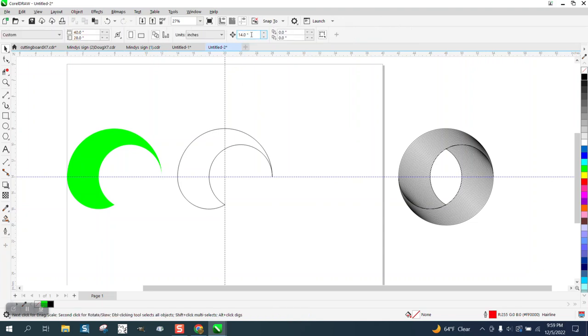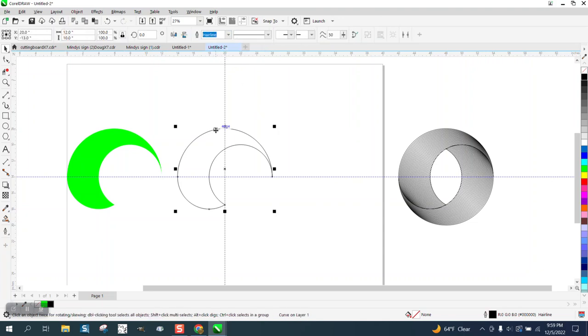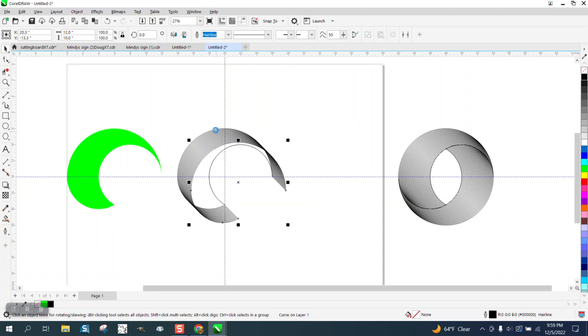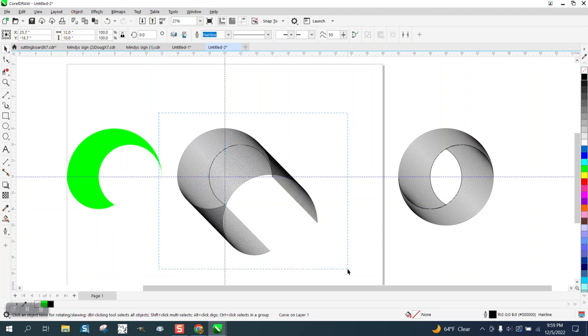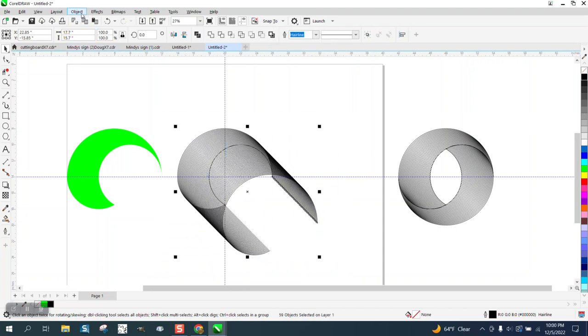Now remember 14 inches. I am going to change it to 0.1. I am going to control D and make a duplicate. I am going to arrow key down and arrow key right. And then I am going to control D until all the spots are filled. Then I am going to take the entire thing and group it.